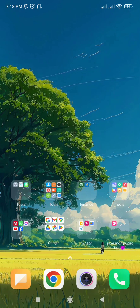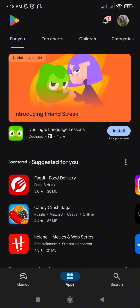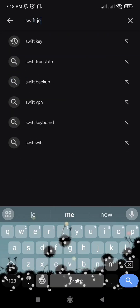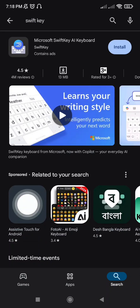To add a new keyboard, download a new one like Gboard, SwiftKey, or Grammarly from the Play Store.